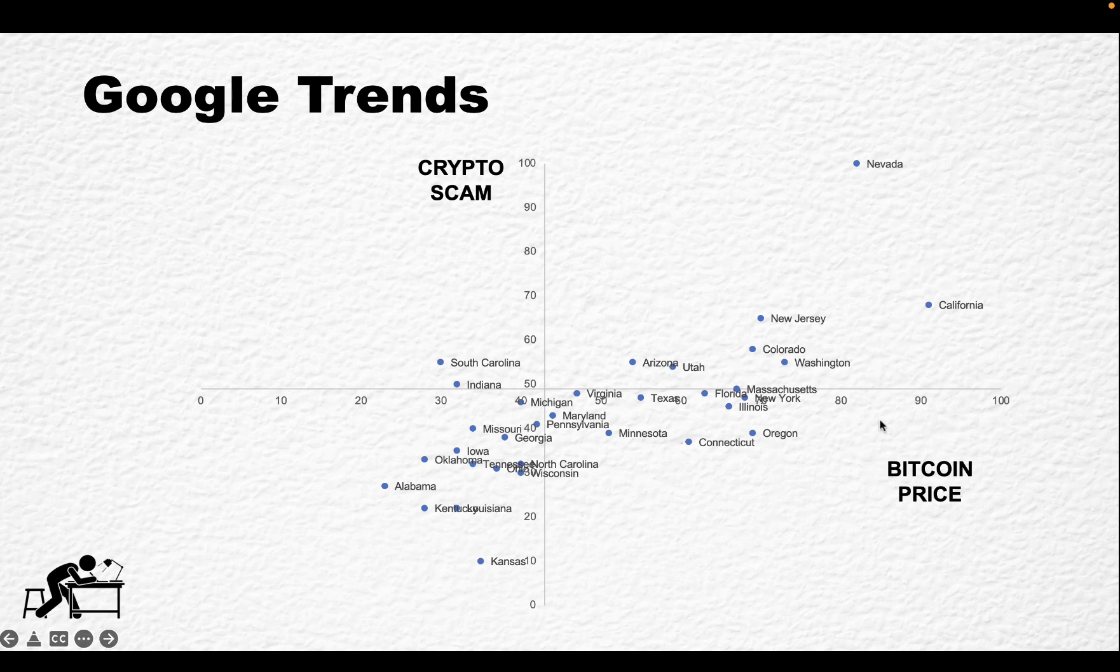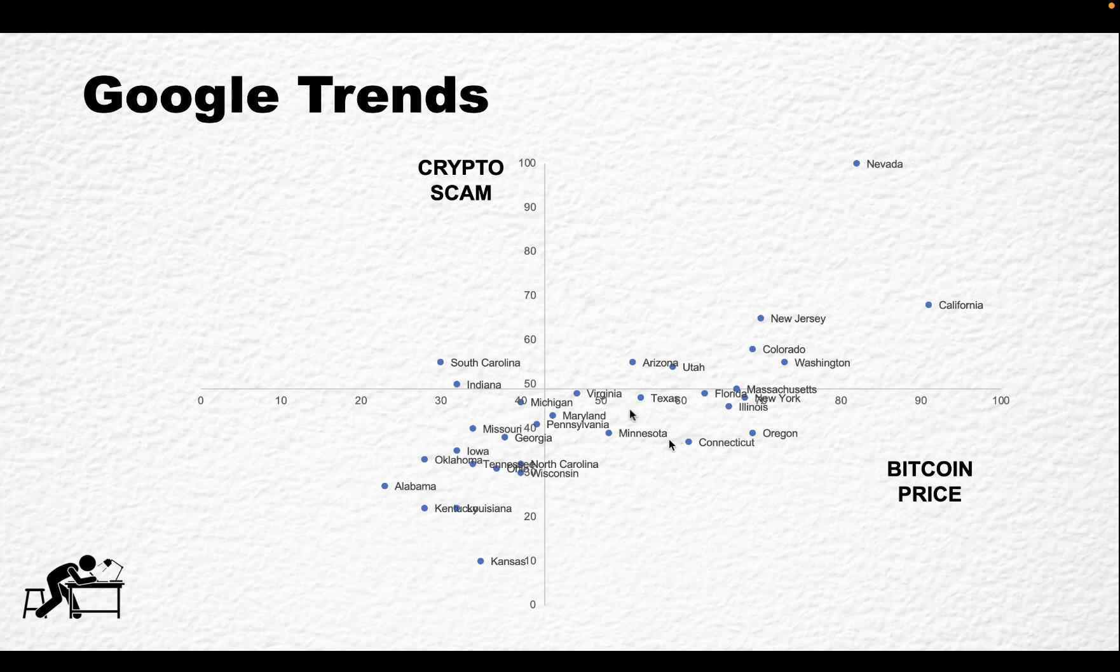And again, these are not search volumes. These are popularity indexes. But you could do the same for monthly volumes, for example, if it's not Google Trends. Then you have South Carolina, Indiana, which are the states that are searching crypto scams and are not searching Bitcoin price quite as much, meaning that they are not likely to invest in anything.